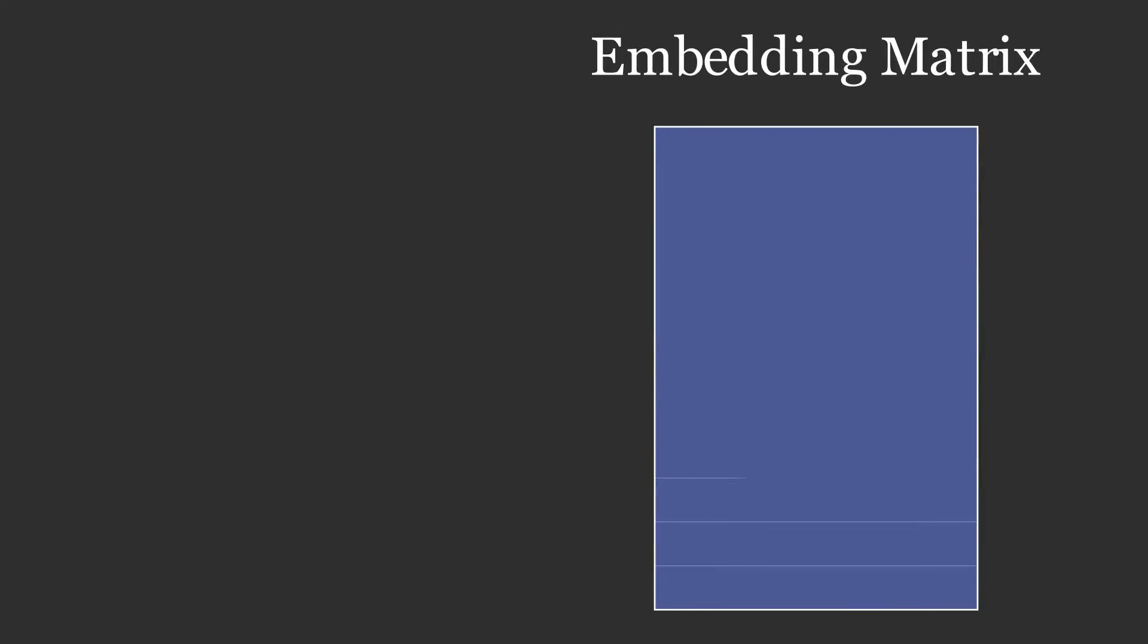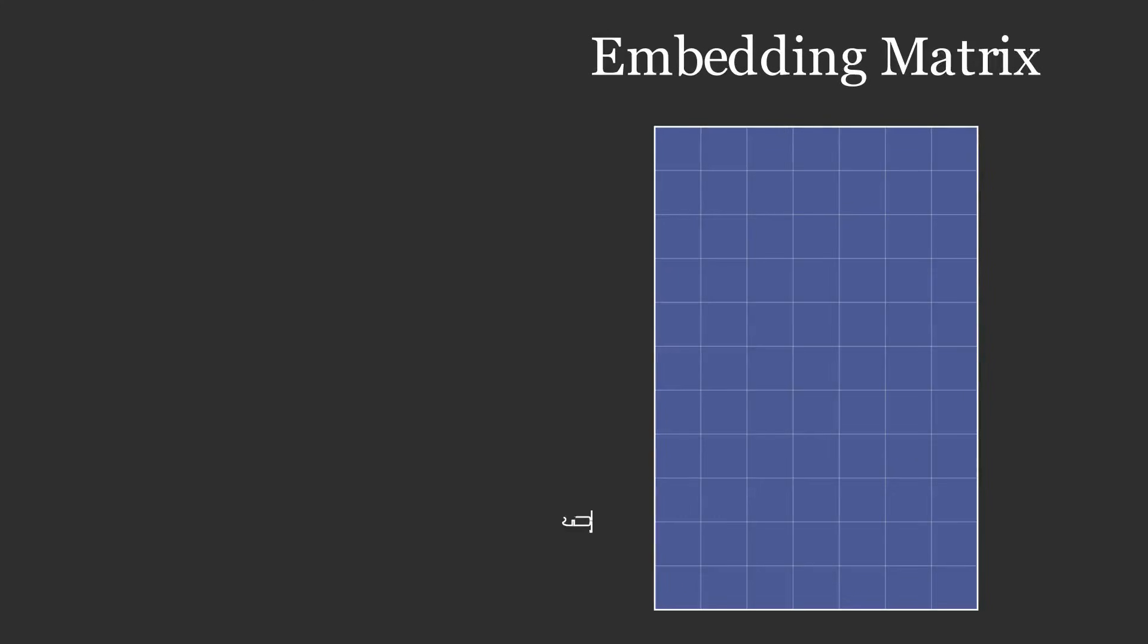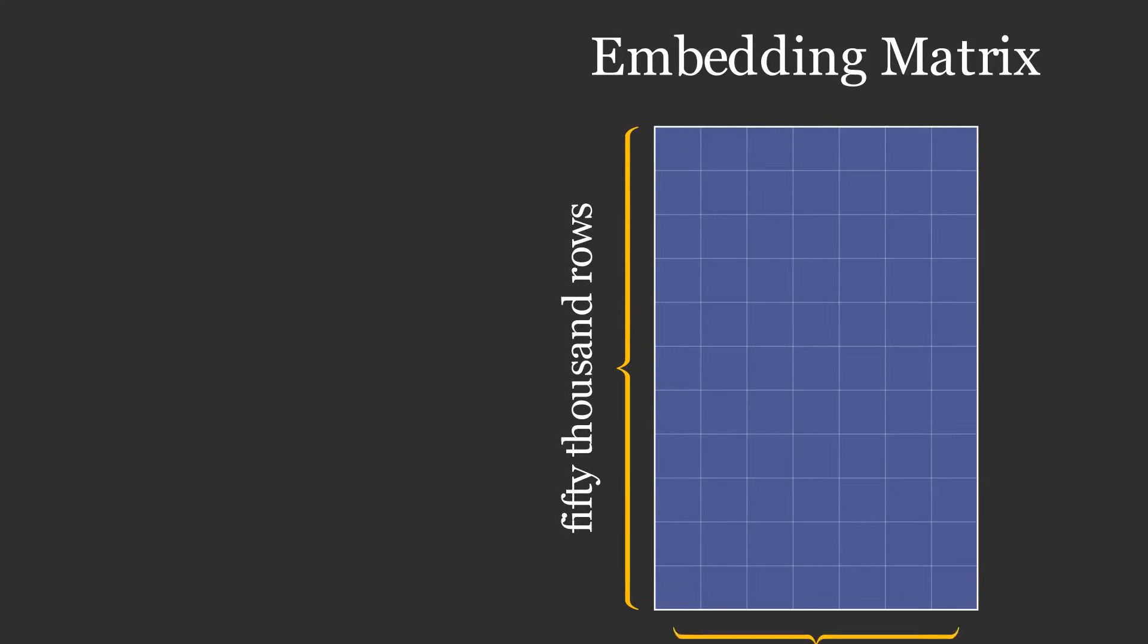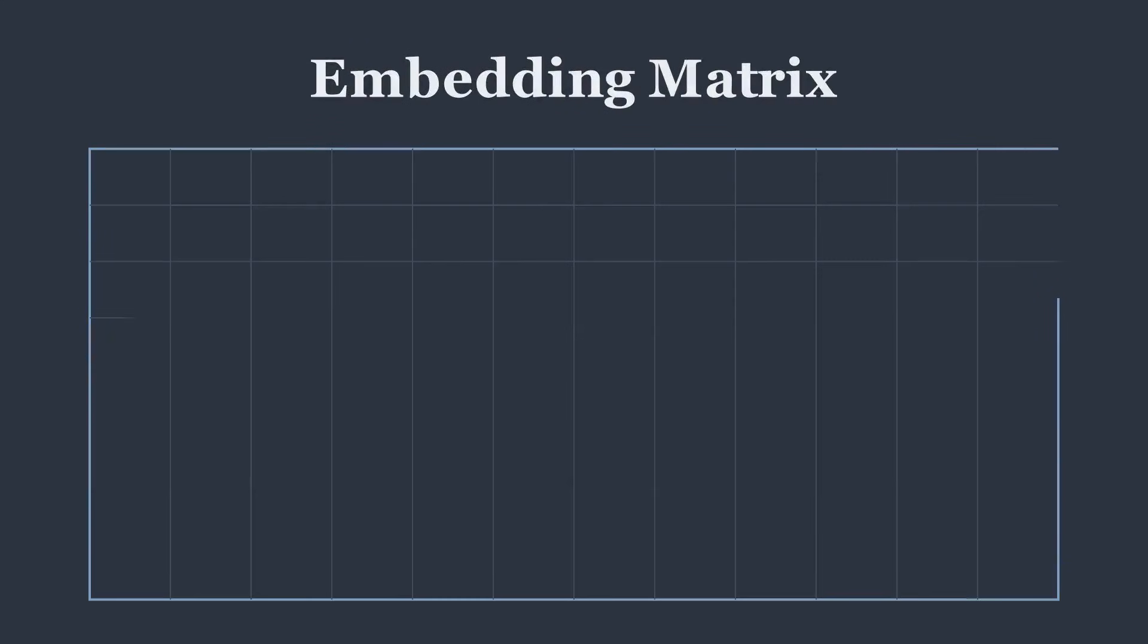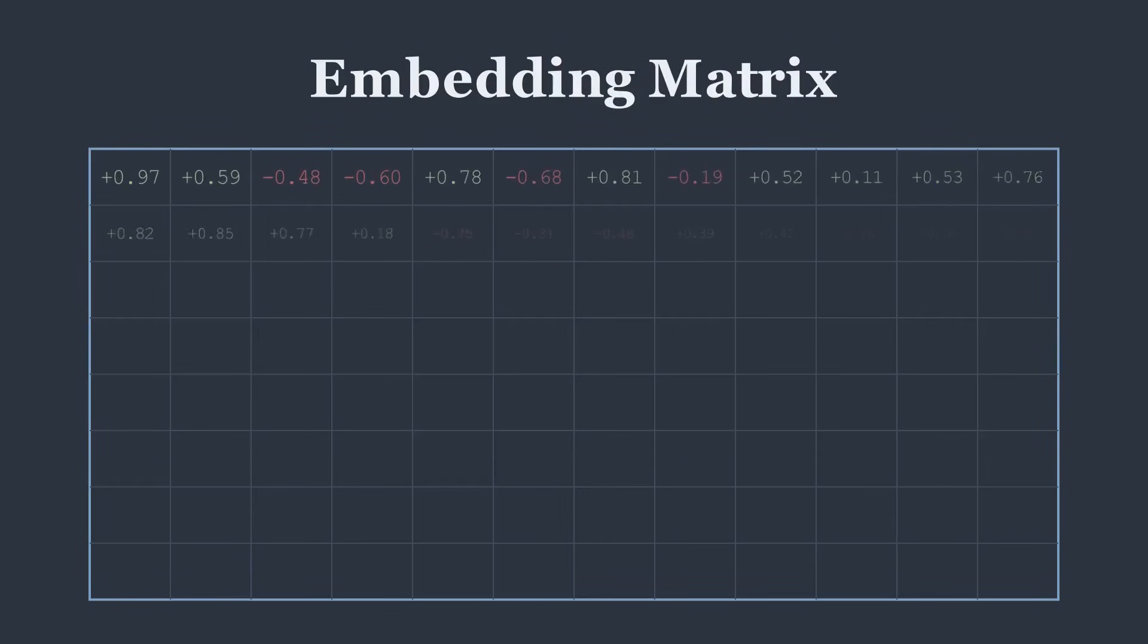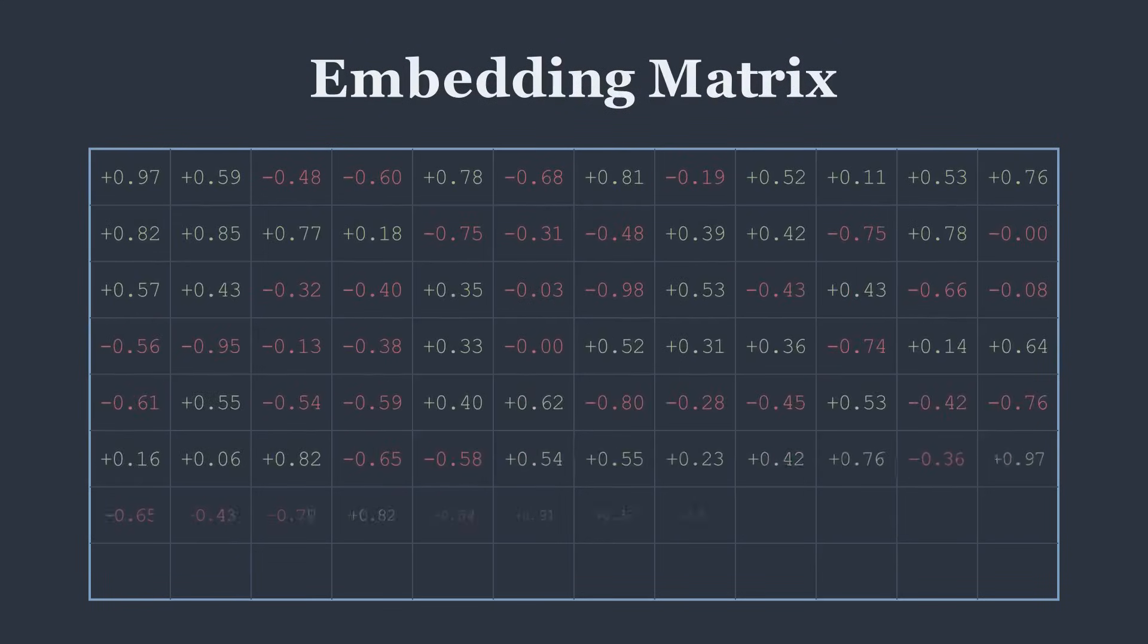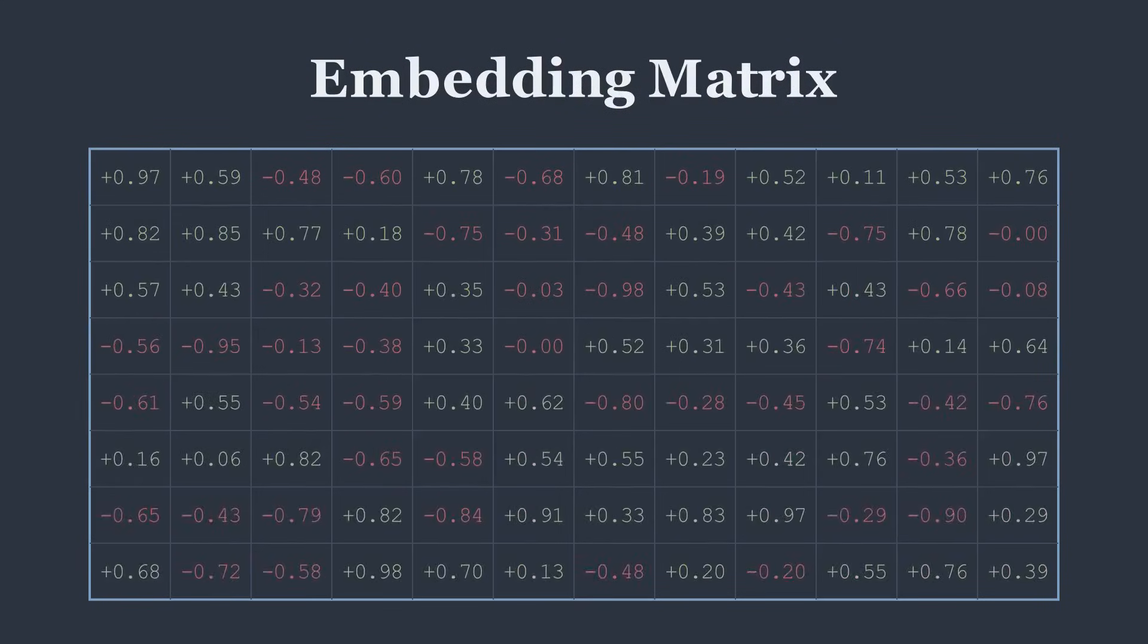Our lookup table will therefore have 50,000 rows, one for each word, and 300 columns. At the very beginning of training a model, we fill this giant table with small random numbers.